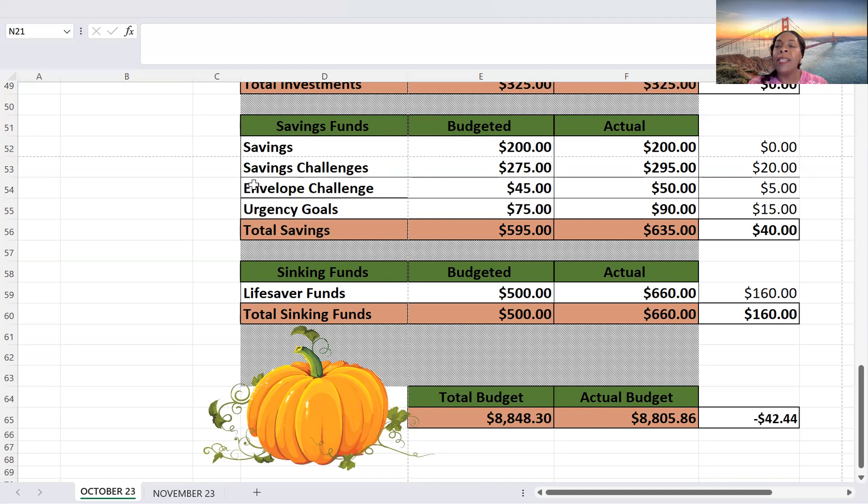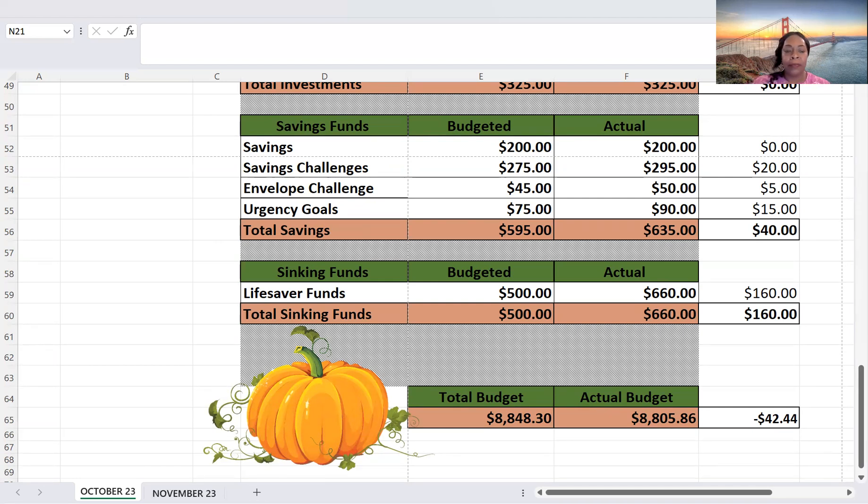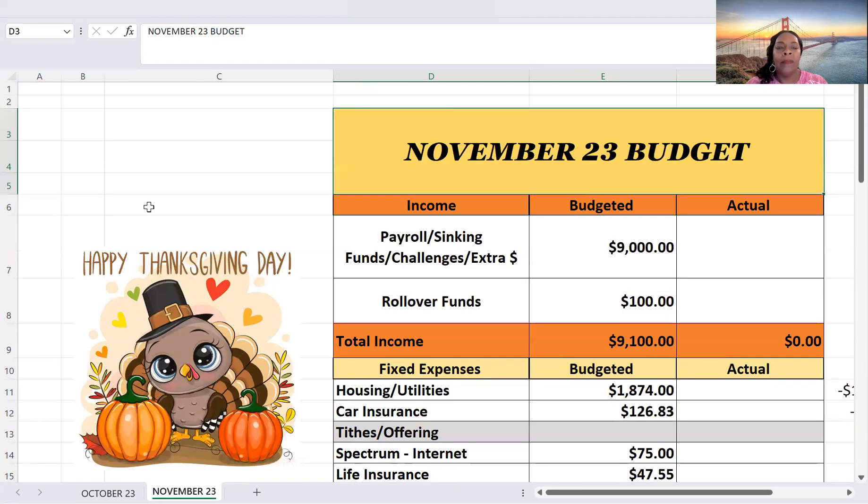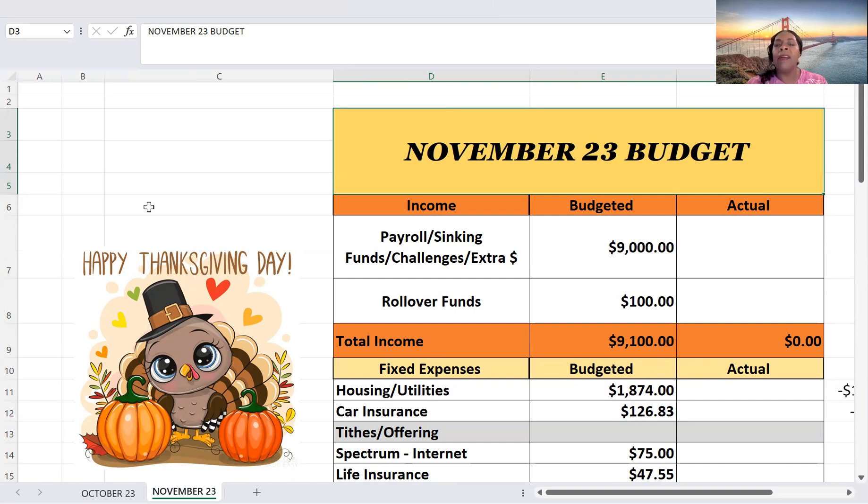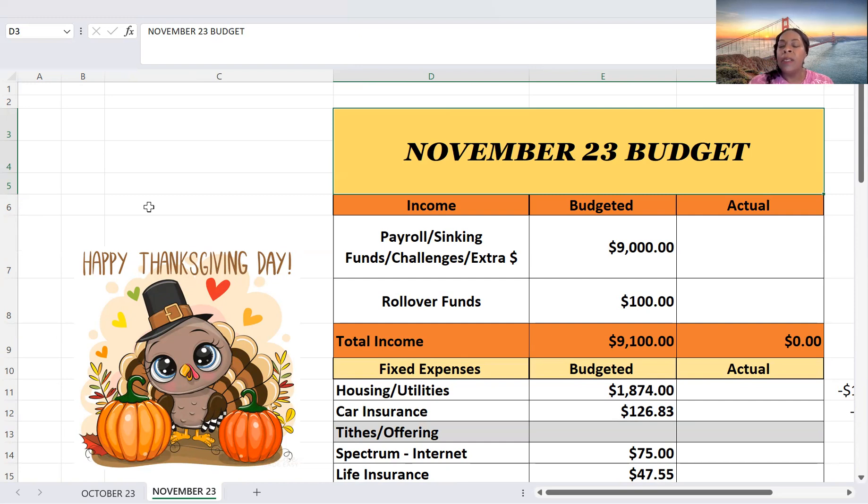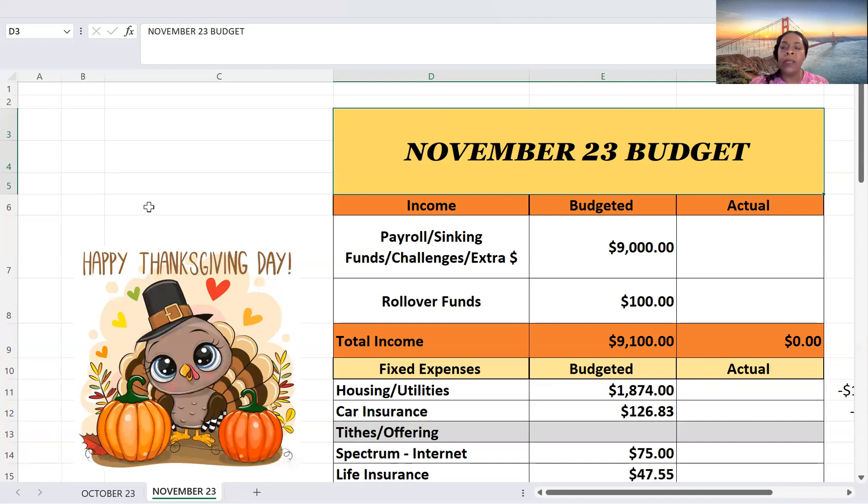Okay, guys. So let's move on to the month of November. Okay, so for November, I am going to be budgeting $9,000 for payroll, sinking funds, challenges, and extra. And for my rollover, $100. So total income, I'm budgeting $9,100.